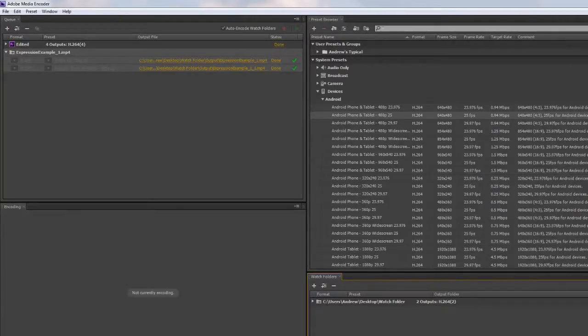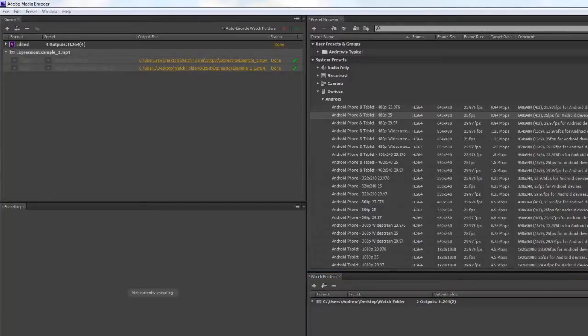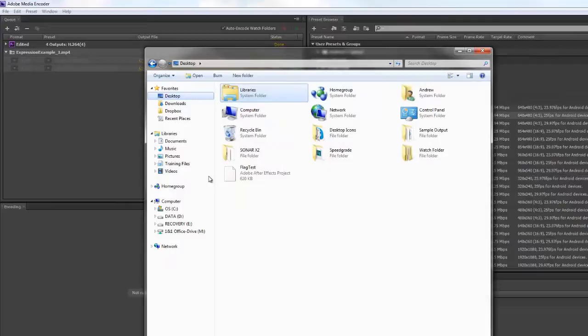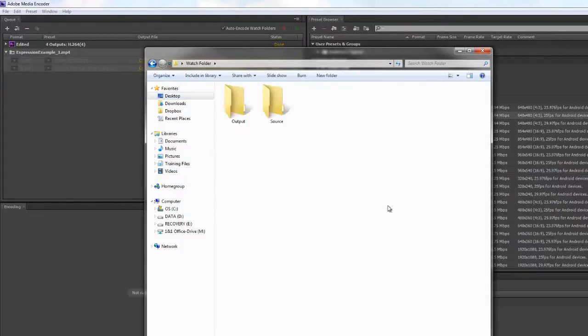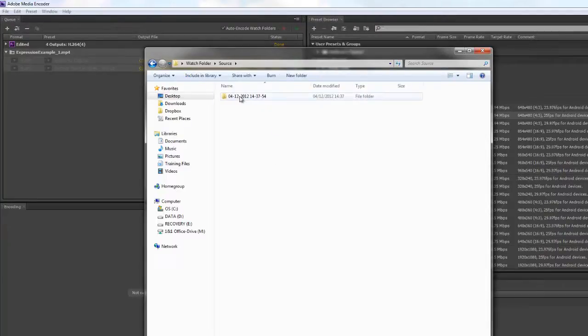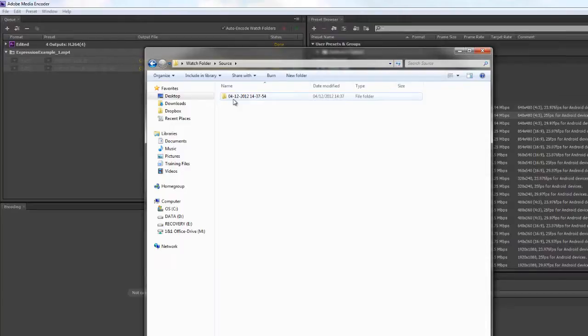Now what I'm going to do is open up that folder. I'm going to navigate to my desktop and navigate to the watch folder and open that. You'll see that I've got two folders inside. One is the source, which was the original source that I put in, and notice it is done by date.